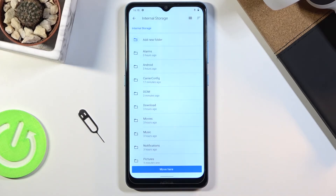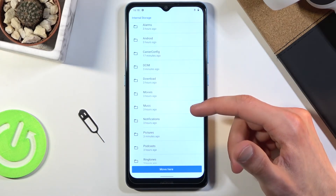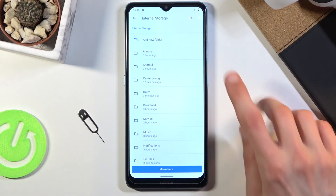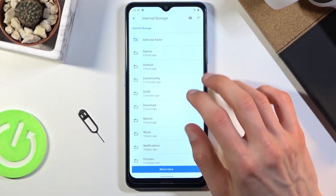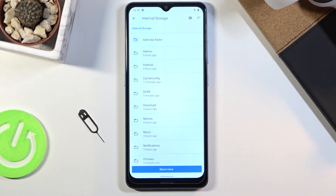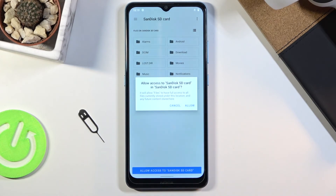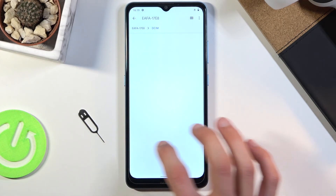This time around I'm gonna go to the phone storage, and you can see all the folders on that phone. I could navigate into a specific folder, or I could move it right here which will drop it straight into the root, or I could tap on new folder to create a new one and name it. But because I want to make it quick, I'm just gonna select move here, then continue and allow access.